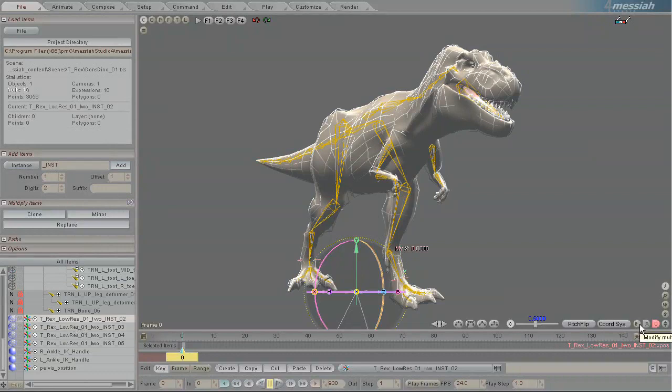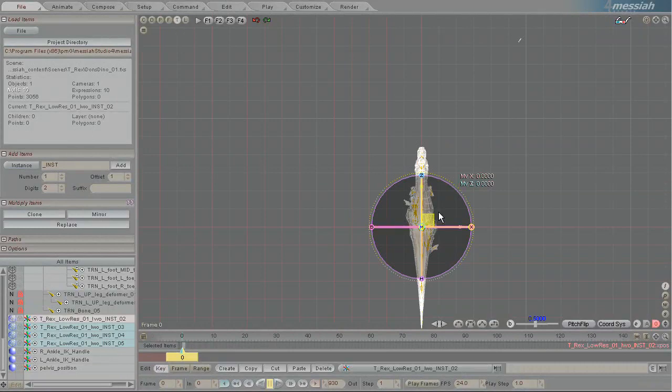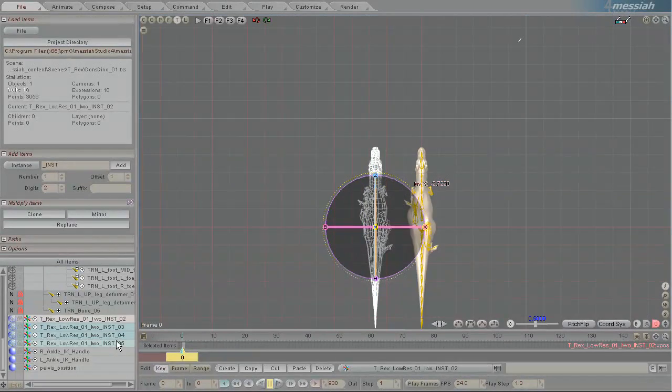I'm going to click this little E here to allow me to manipulate more than one object at a time. And then I'll just select them all on the list, pick the top view and just move them, deselect one of them.